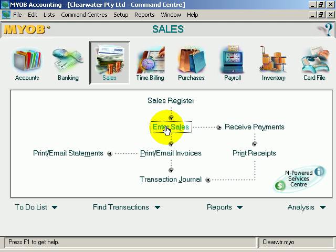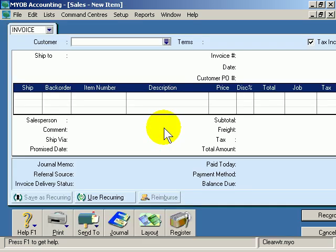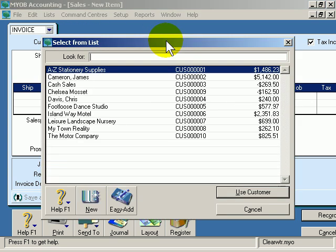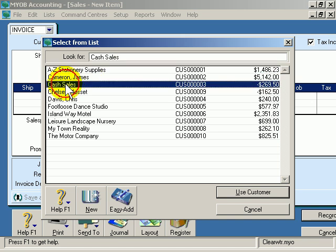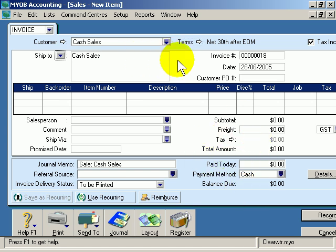This is how you do it. Click Enter Sales. For the customer, if I click the search or dropdown button here, notice we have some customers and we have the cash sales option. If I click it and say use customer, it simply puts cash sale there.